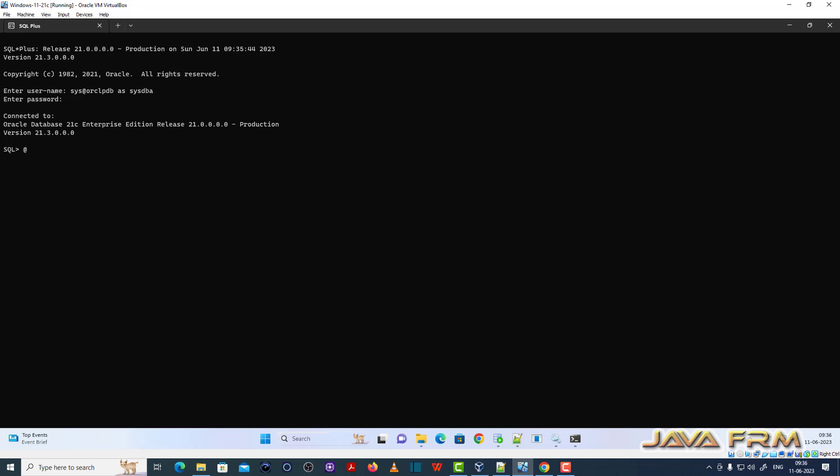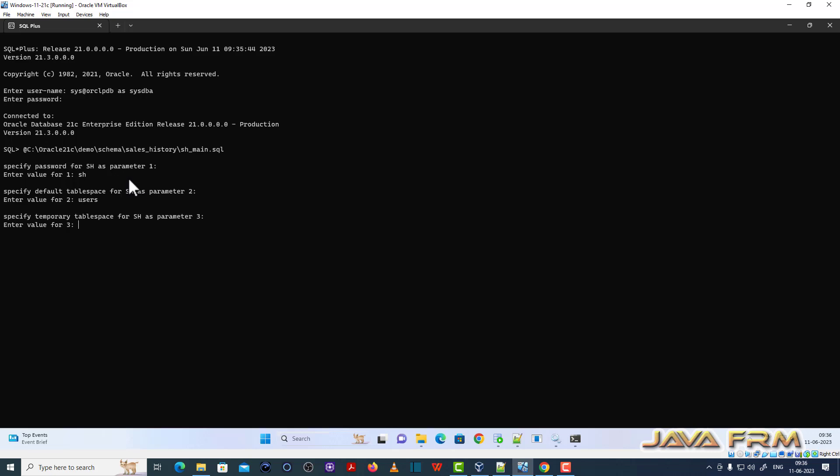Now let me execute sh_main.SQL. Provide the input parameters. Password for sys. Default tablespace name - users will be the default tablespace name. Temporary tablespace name will be temp. Password for sys oracle.